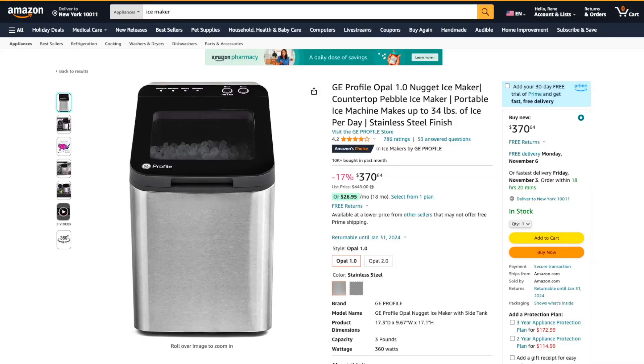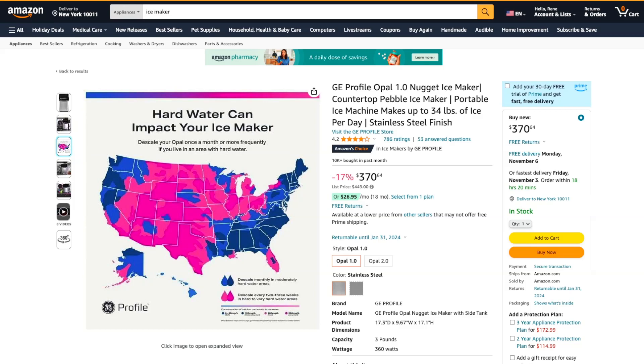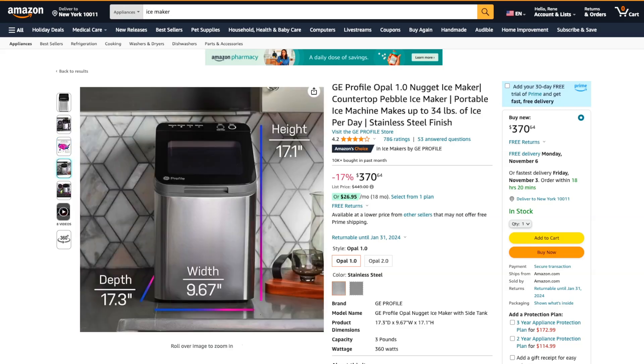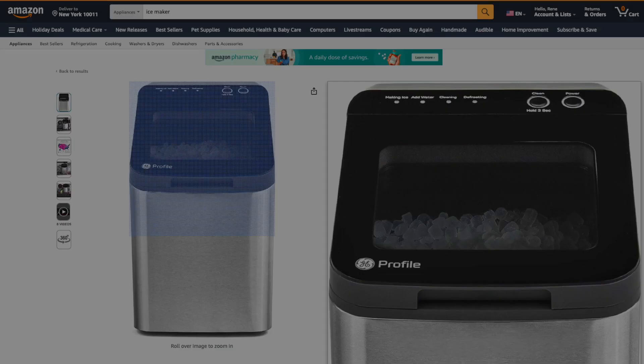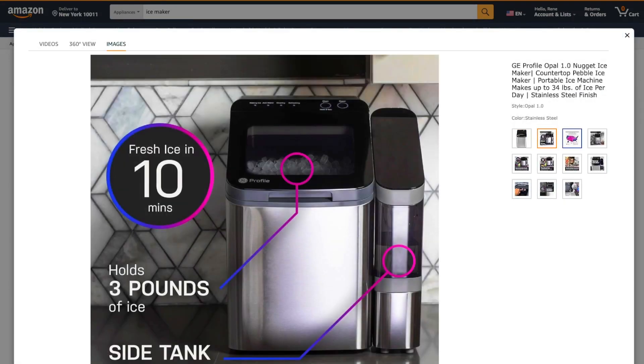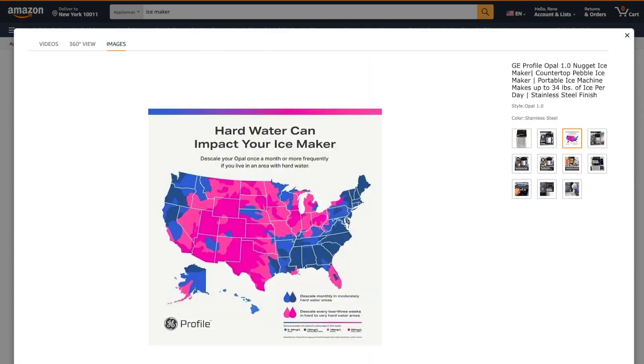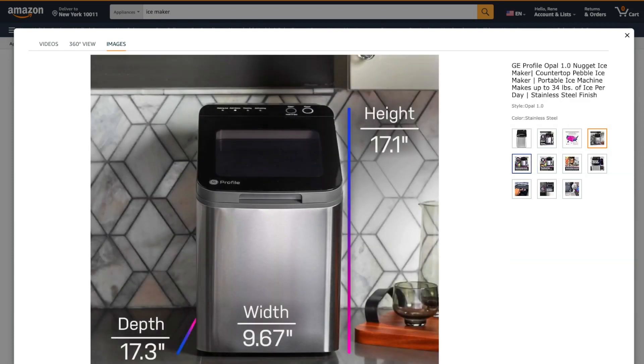In-depth review of the GE Profile Opal 1.0 Nugget Ice Maker. The GE Profile Opal 1.0 Nugget Ice Maker is a countertop pebble ice maker that has received positive reviews for its performance and efficiency.